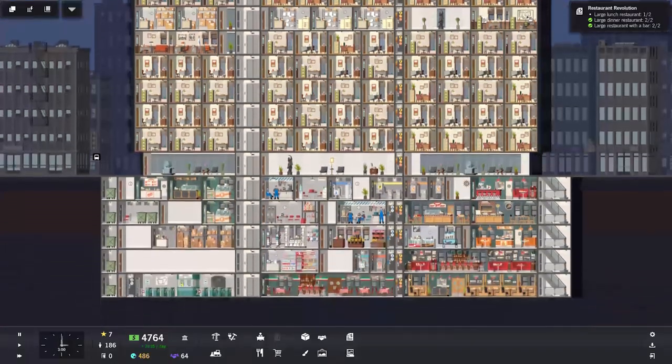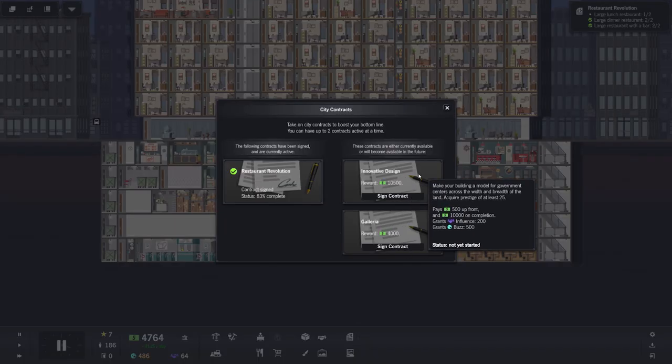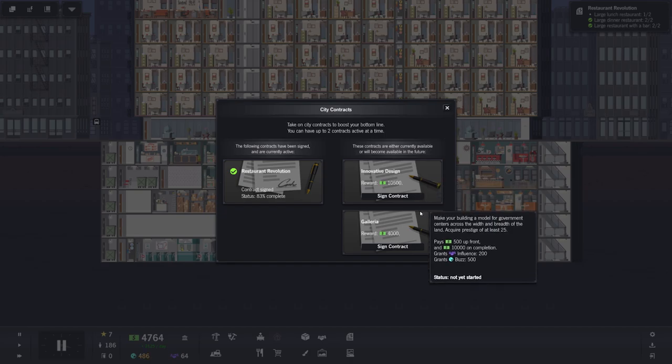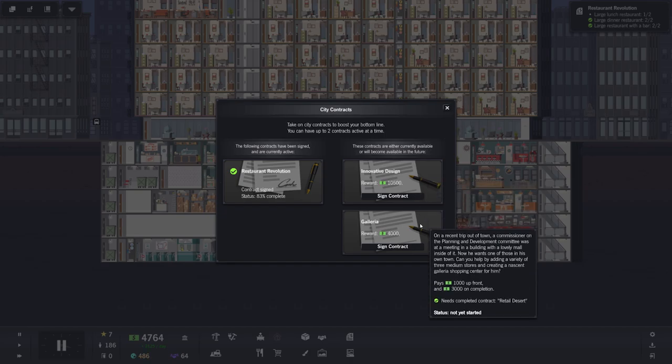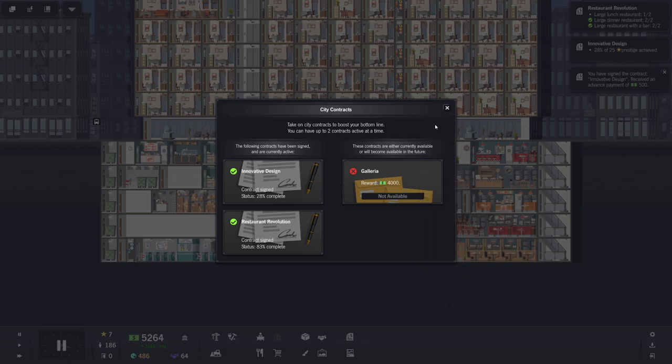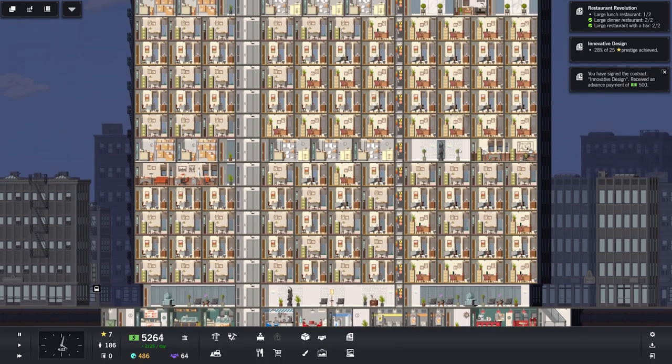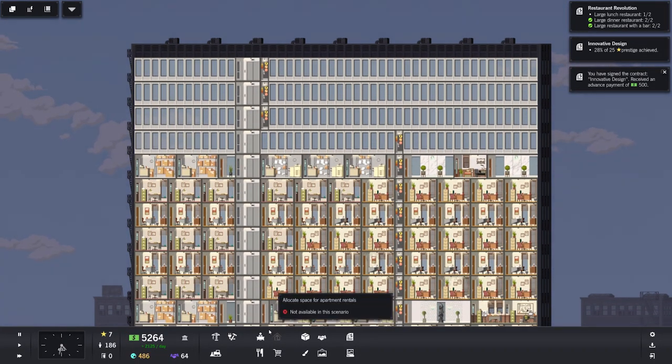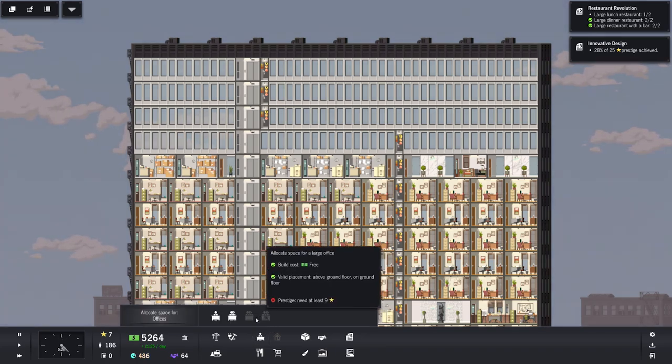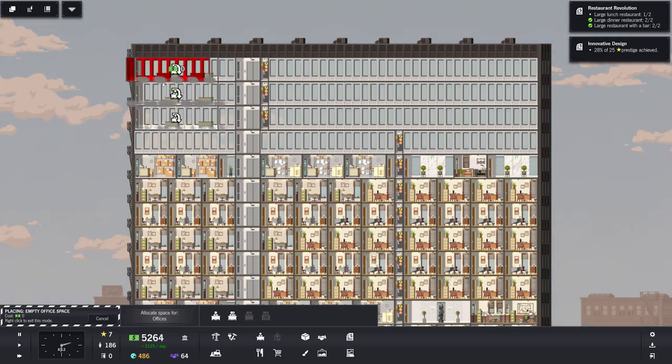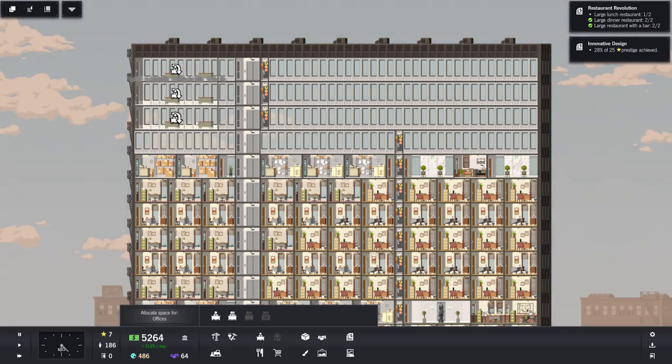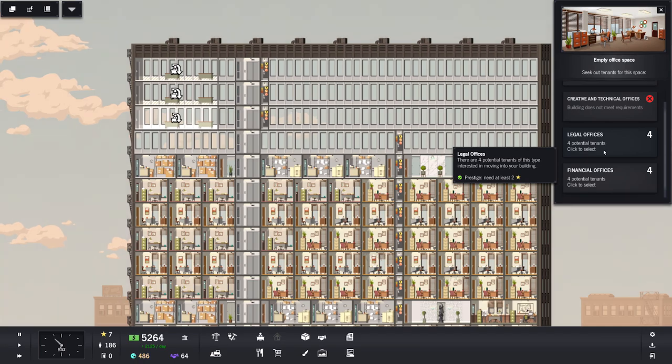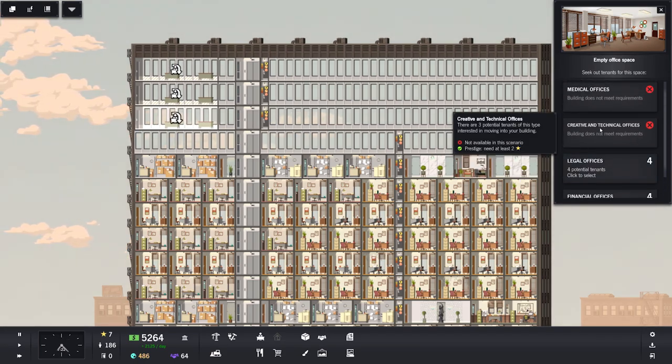However, on the plus side, you don't have to then worry about needing to deliver different things to certain offices. Though, that being said, some offices require telephones, some offices don't. So I guess there is a little bit of variance in them, but there's only that much variance. I do like the residential scenarios because of the choices on whether you're going to make a deluxe or a luxury, so on and so forth. I need one more lunch restaurant. That is going to be particularly cool. Innovative design. Make your building a model of government centers across the width and breadth of the land. Acquire prestige of at least 25. That is super hard. I mean, I can do it just with art, so I'm going to pick it up, but yikes, that's going to take us some time.